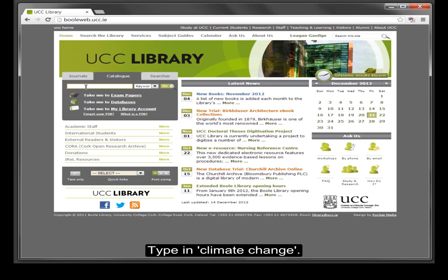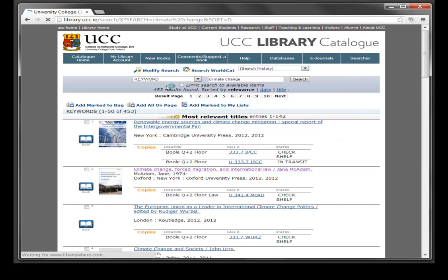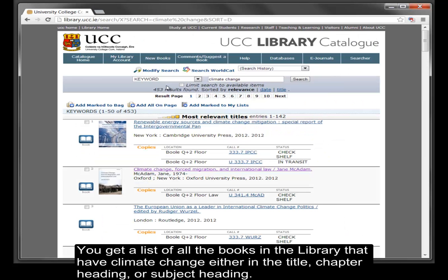Type in 'climate change' and click Go. You get a list of all the books in the library that have 'climate change' either in their title, chapter heading, or subject heading.